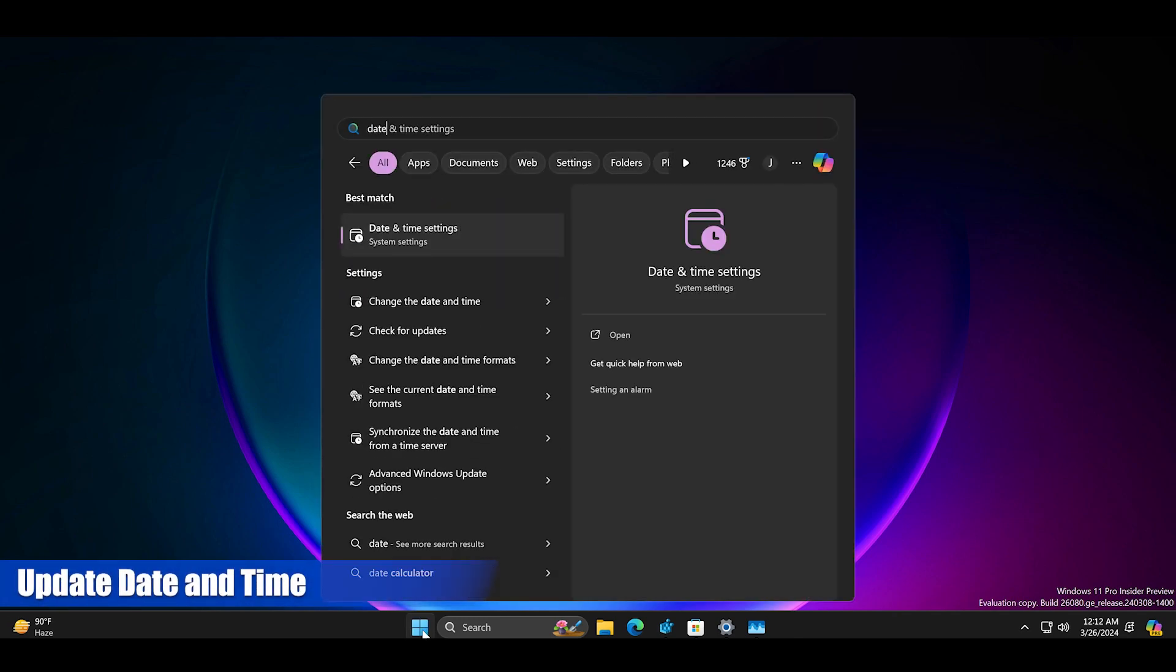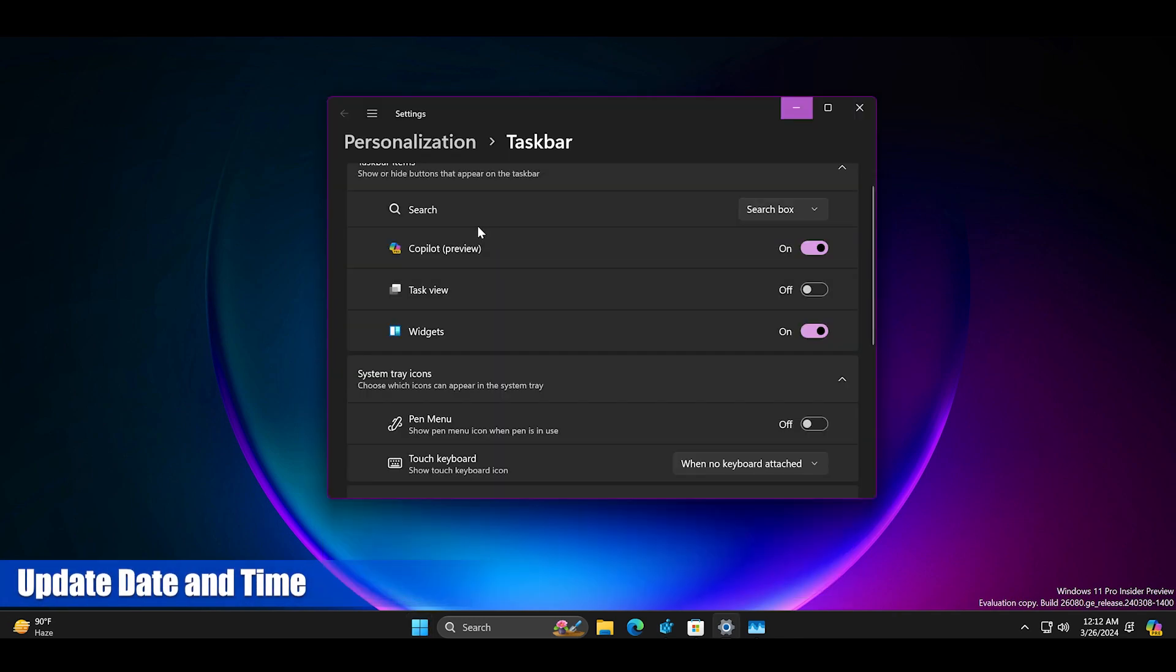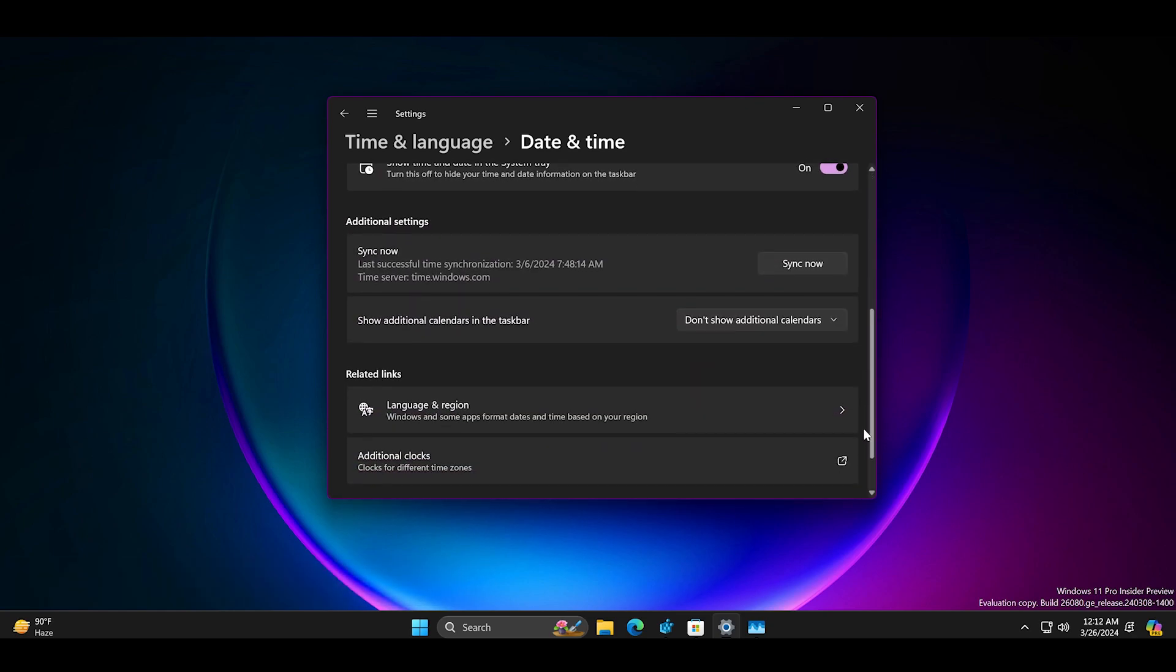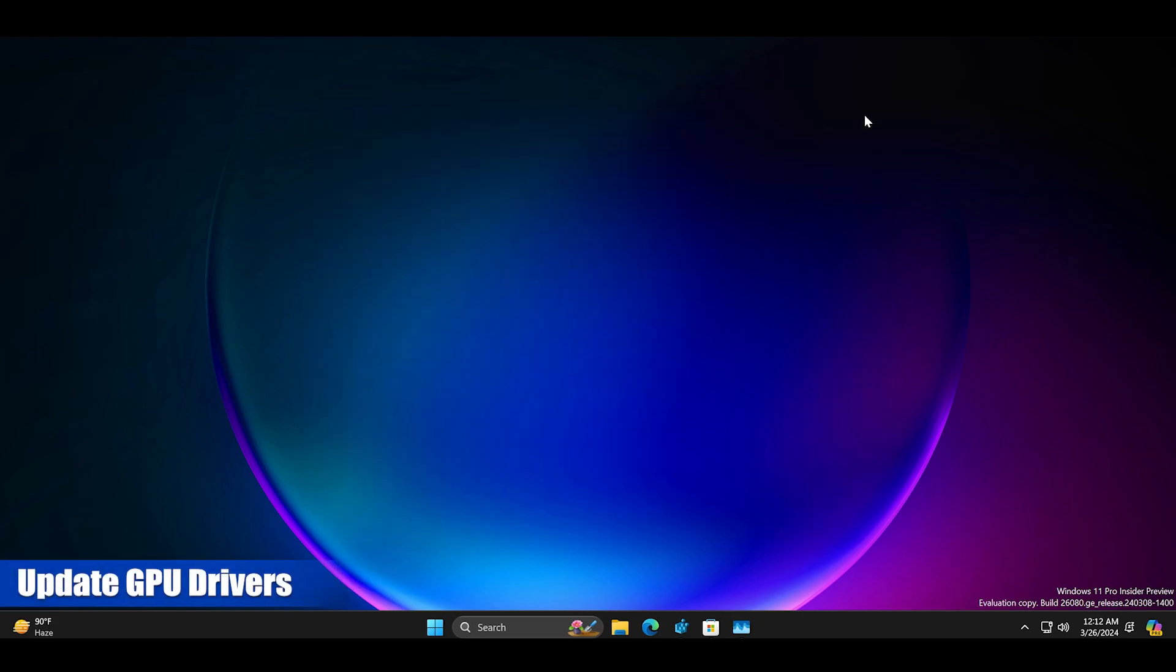If your PC's date and time settings are incorrect widgets might have trouble loading the fresh content. So navigate to the date and time section and click on the sync now button to update the date and time.